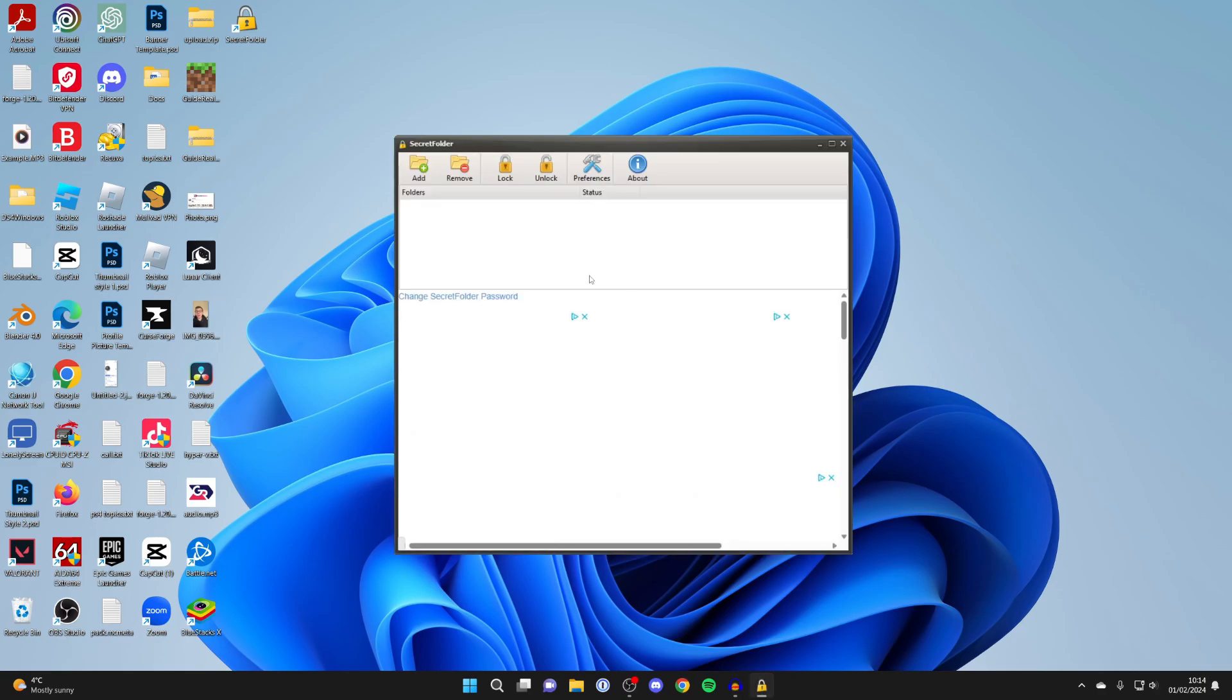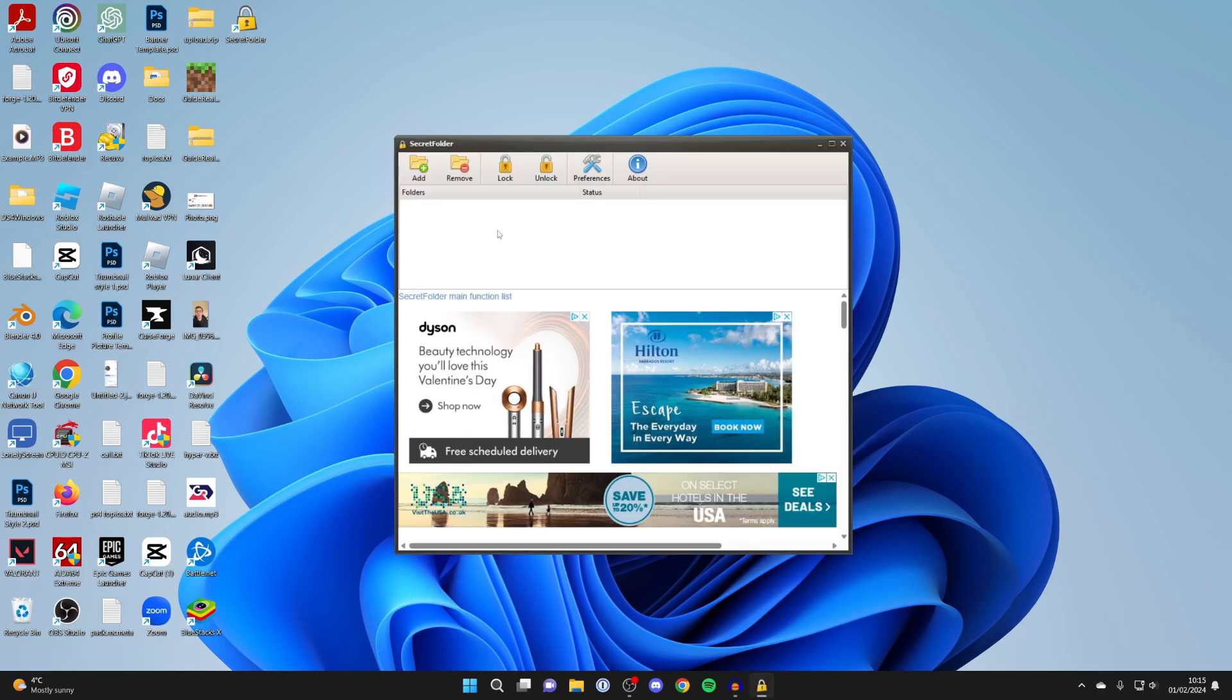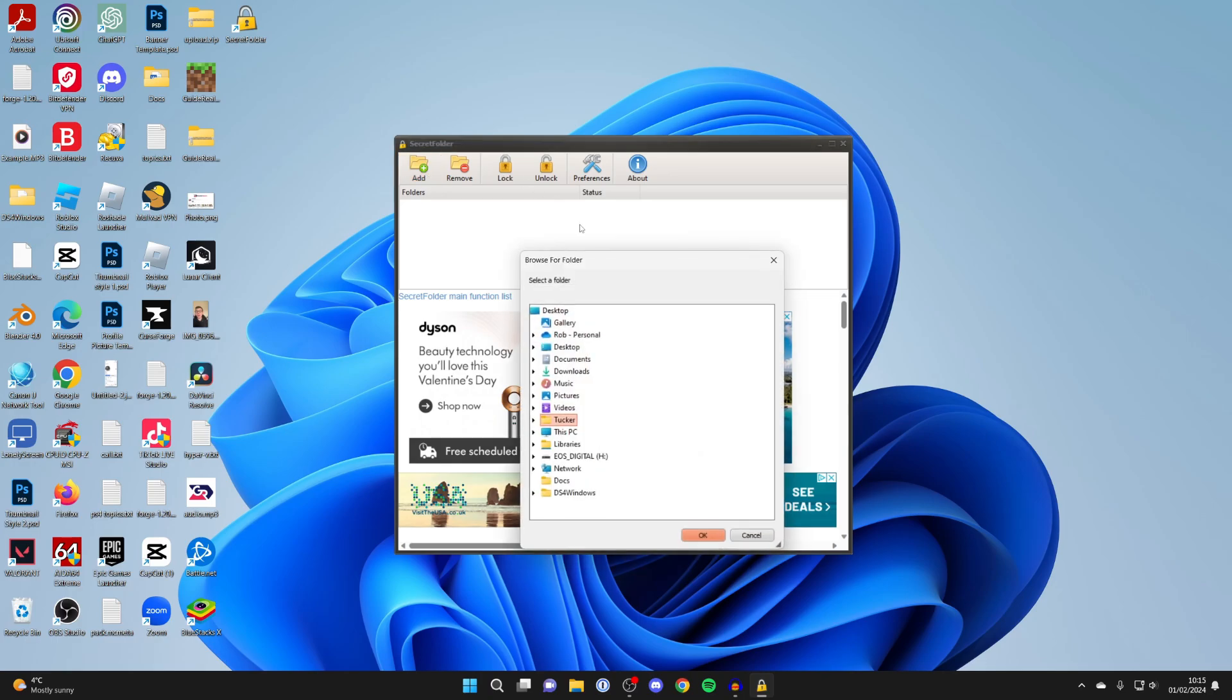Secret Folder will then load. Go to the top left and click on Add. Now we need to find the actual Google Chrome application, not just a shortcut, so the actual EXE for it.